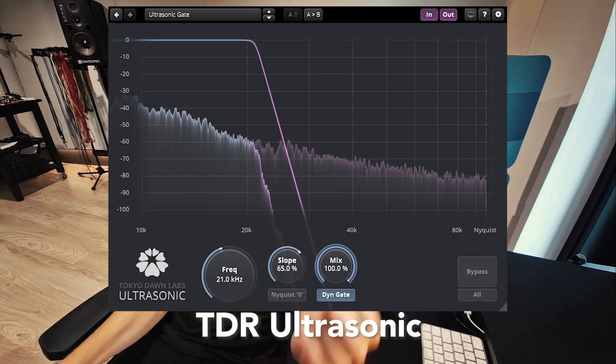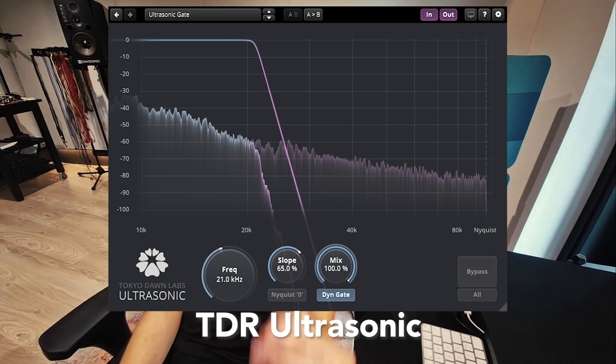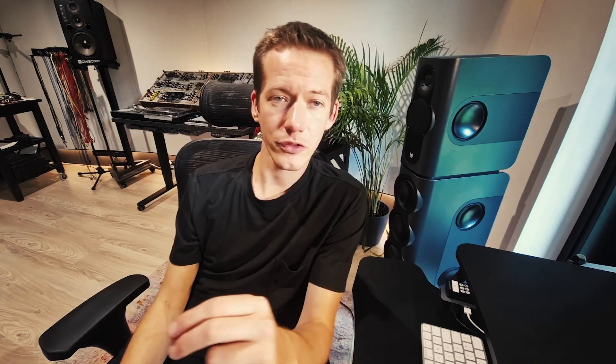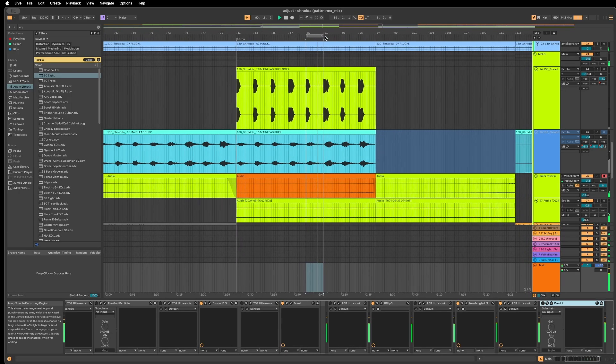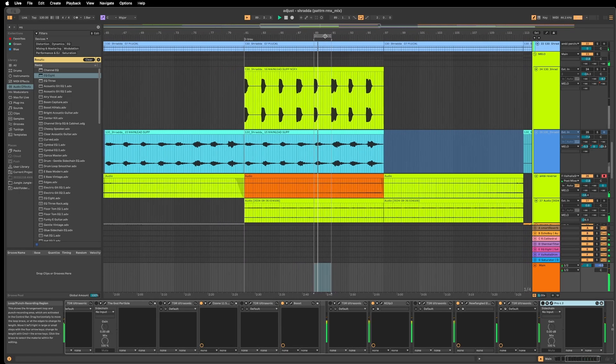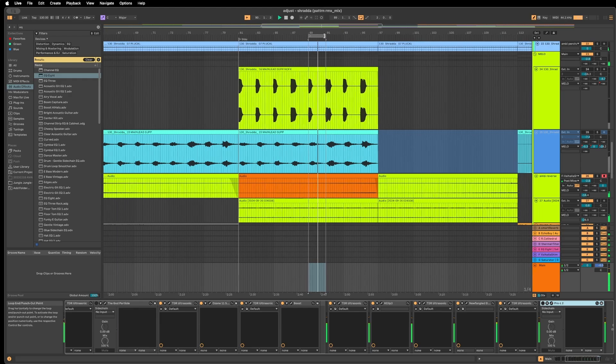This is why a tool like TDR from Tokyo Dawn is something I use in every mastering session before non-linear processors. I'm going to let you hear the difference. And that difference comes simply from removing the excessive highs before any non-linear process — not filtering anything in the audible range, just everything happening above the audio range.